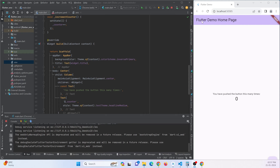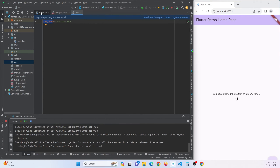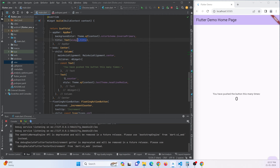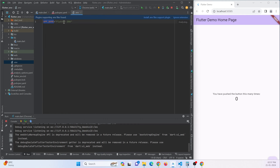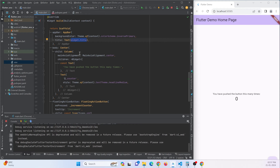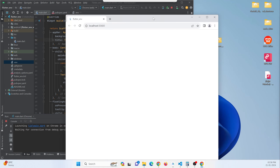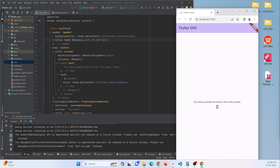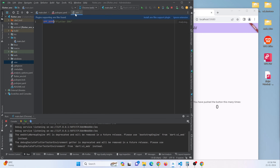I want to change the app title to the text from the .env variable. So in the title field, instead of the hardcoded string, use dotenv.env['APP_NAME']. Stop the app and restart it. You can see the app is now showing the variable value fetched from the .env file.